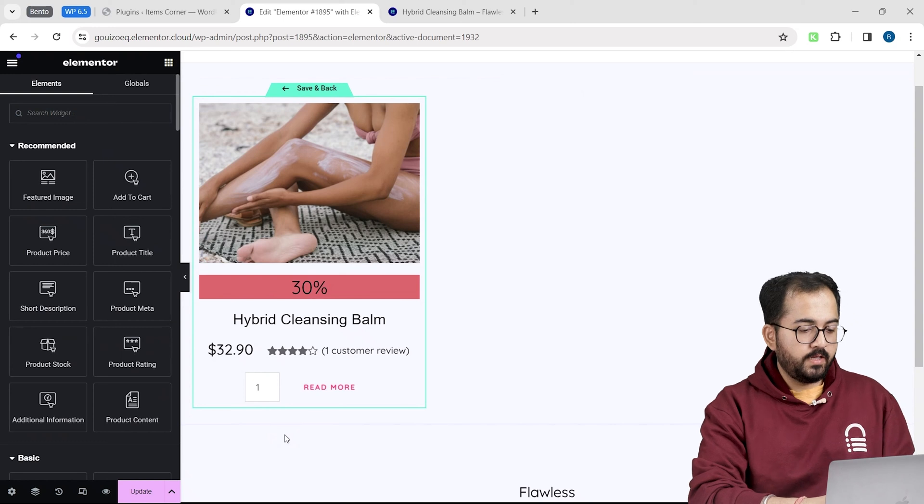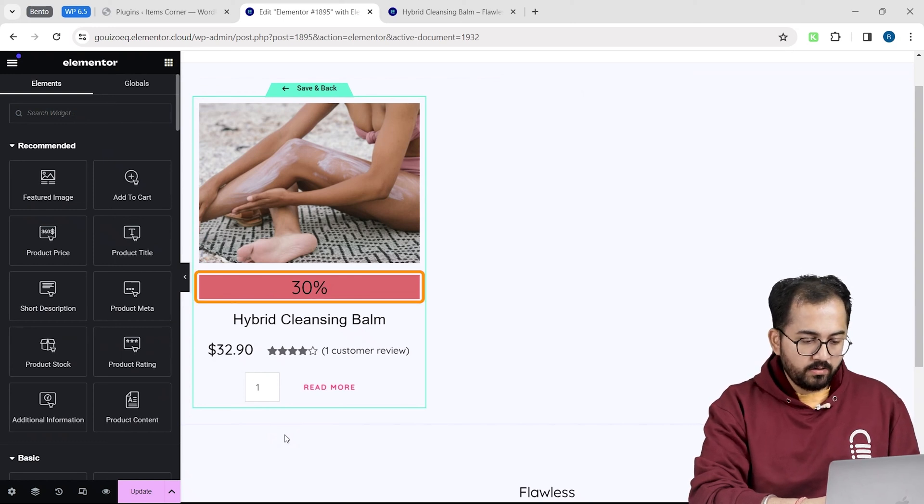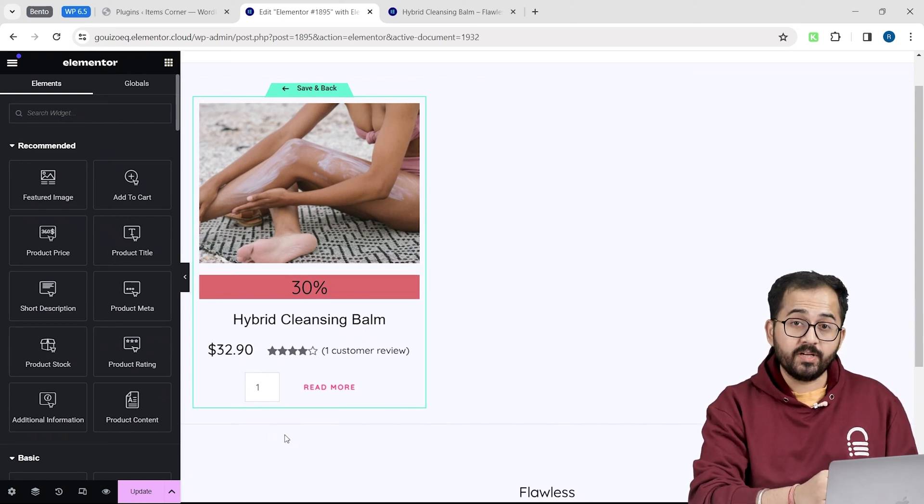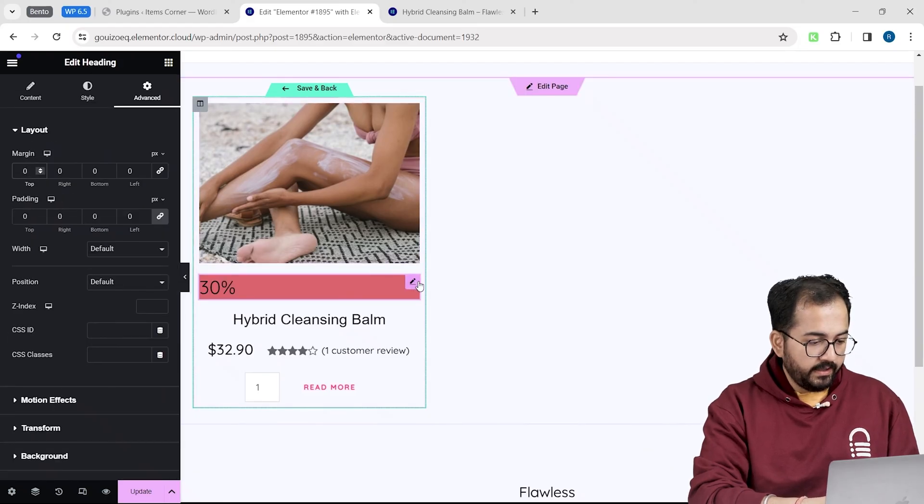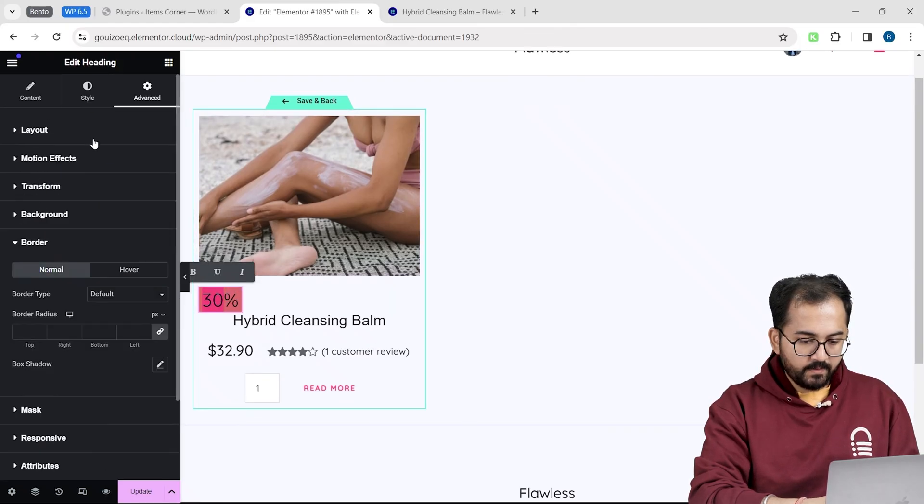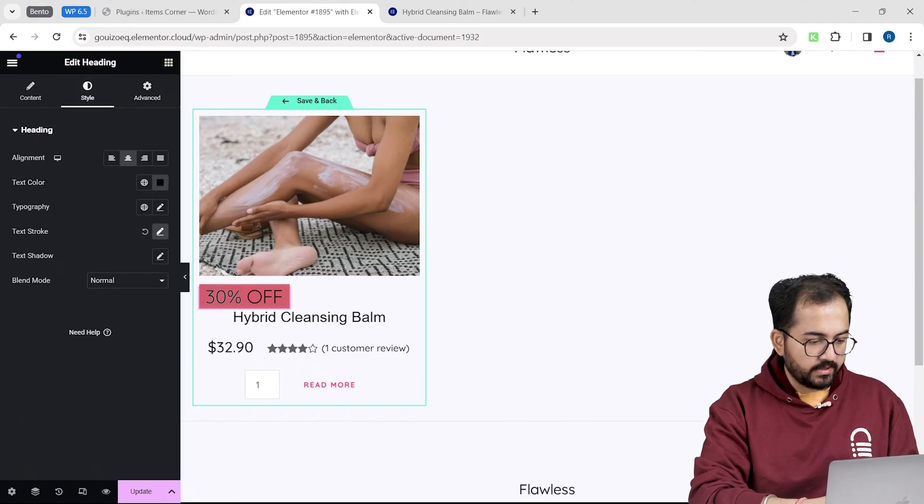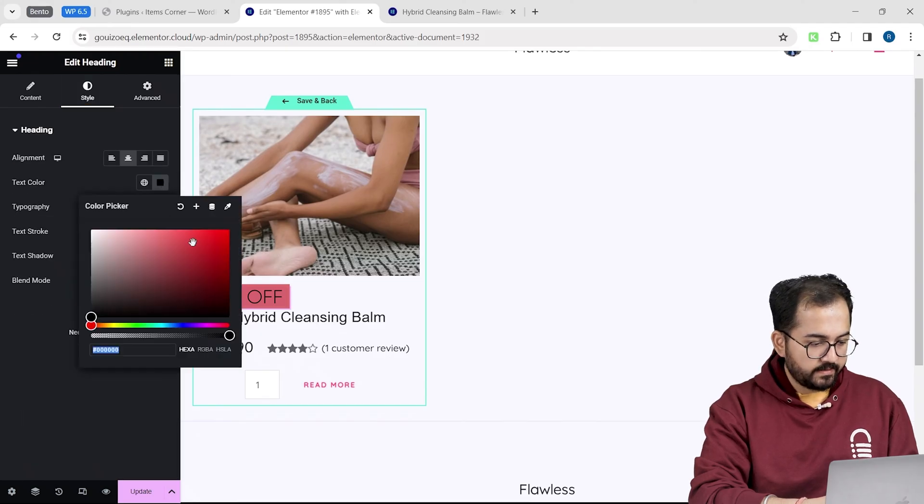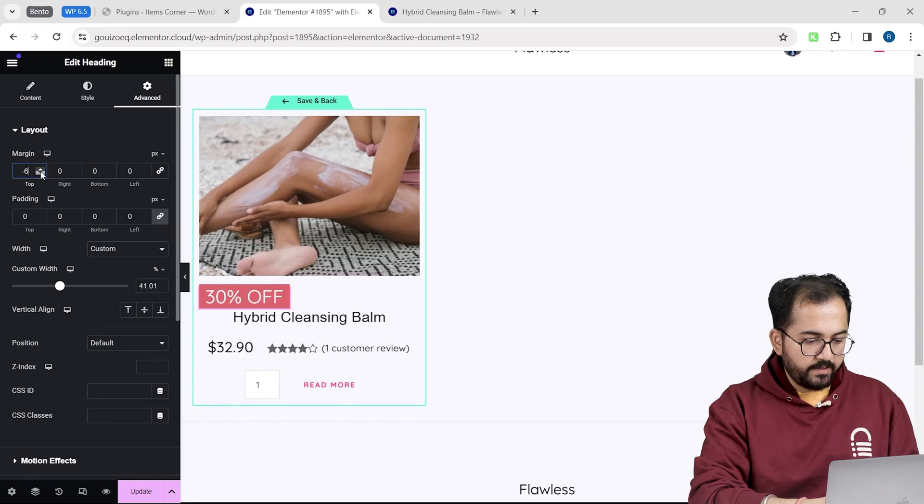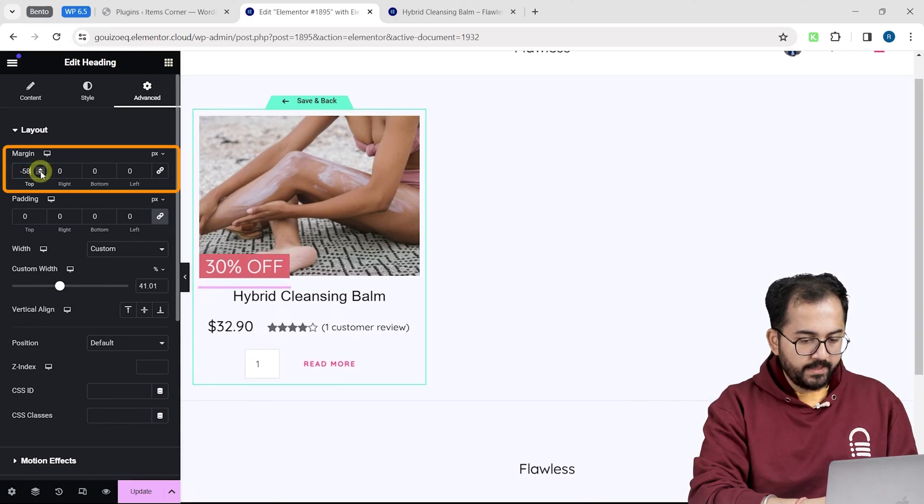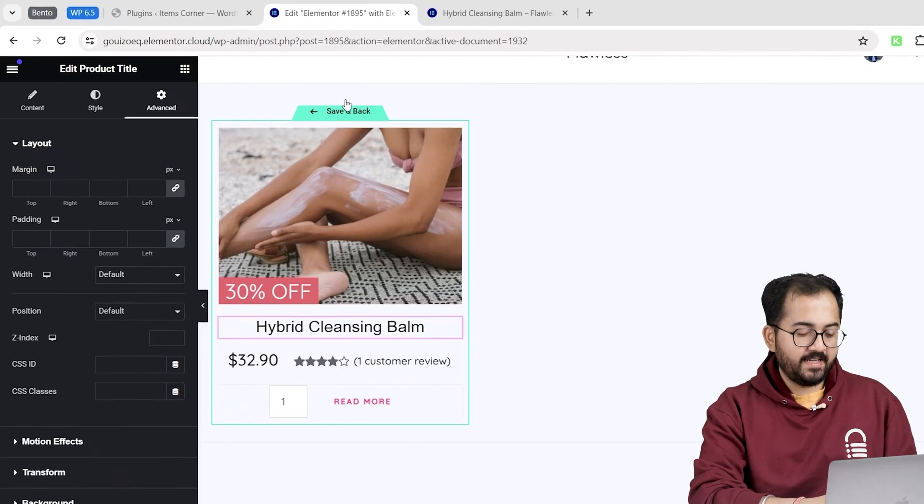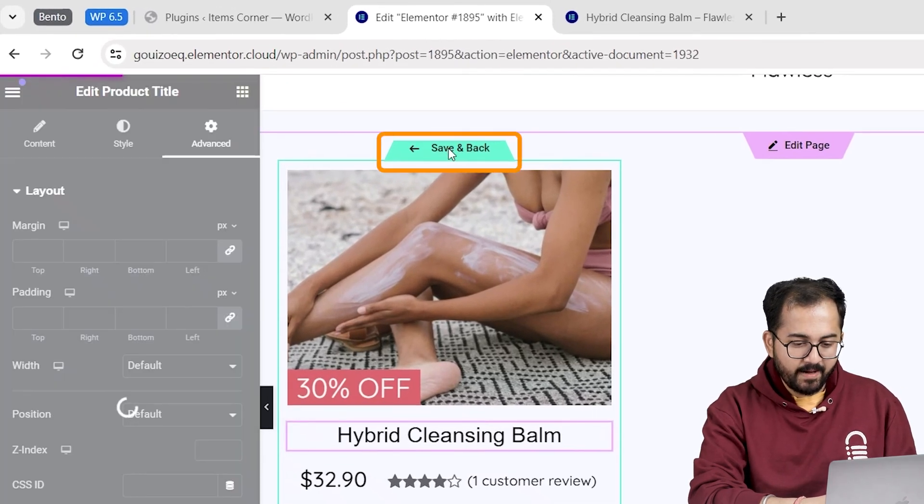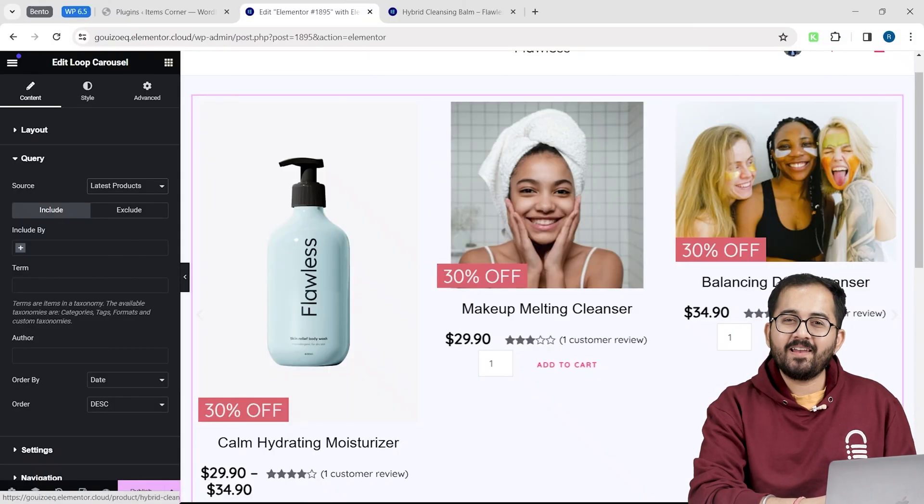Awesome. Now, to make this box smaller and to place it on the product image, I will click it and trim the size like this. From the style tab, I will change the color to this. Now, let's place it on the image by going to the advanced tab. Increase the margin like this. Let's save this by clicking save and back on the top of the image. And voila!